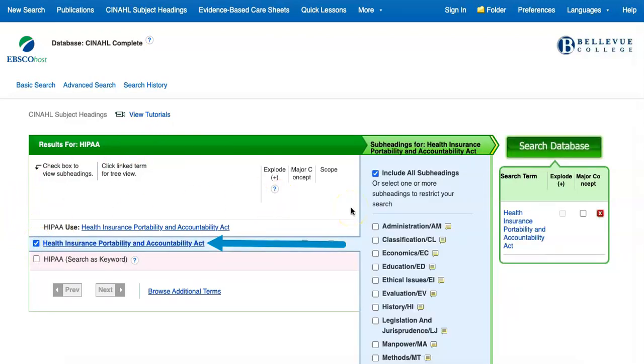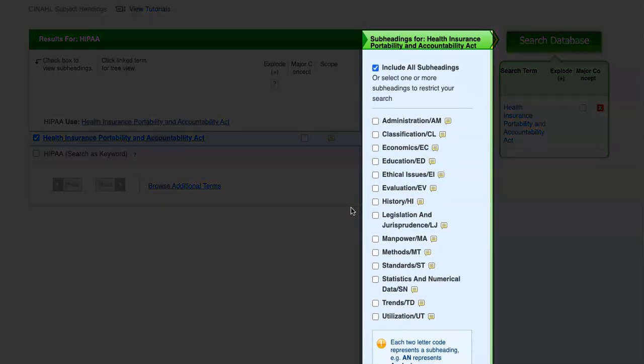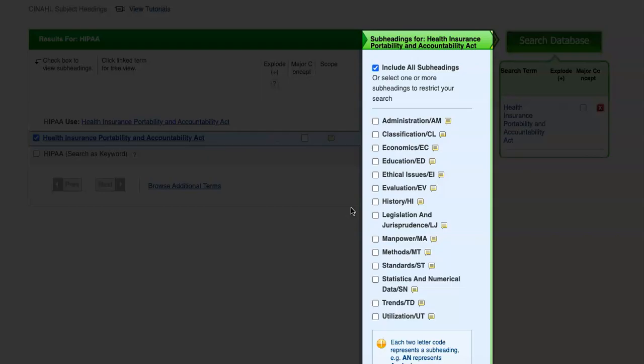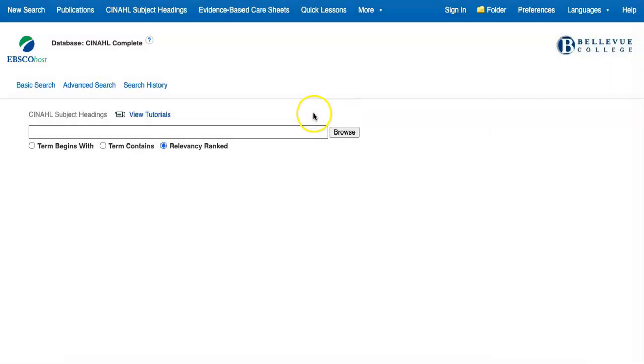However, the subheadings that appear on the right are quite different from the ones that we saw for breast cancer. For breast cancer, we saw subfields related to topics like diagnosis, epidemiology, prognosis, and other terms related to medical conditions. For HIPAA, our subject headings include topics like administration, economics, and history.